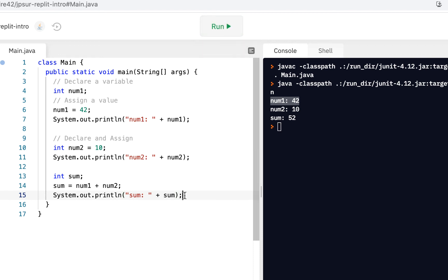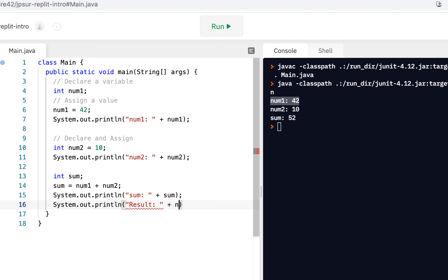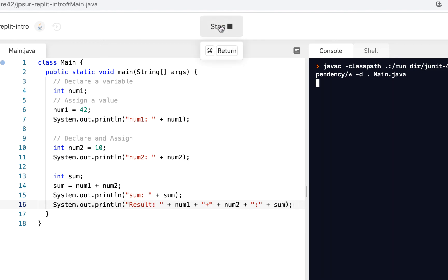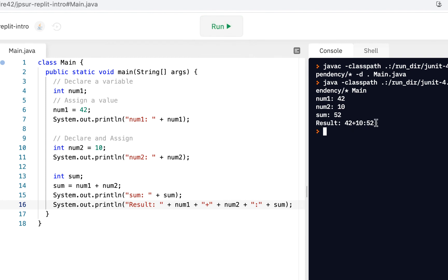We could also do it like this — system.out.println and say 'result', then concatenate num1, then concatenate a plus sign string, then concatenate num2, then a colon, and then sum. We click Run and we see: the result, 42 plus 10 is 52.